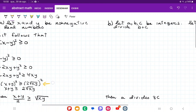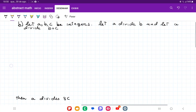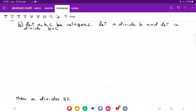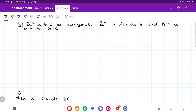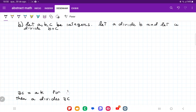Now let's go to item B. Item B: our hypothesis is that A, B, and C are integers, and A divides B, and A divides B plus C. What I want to conclude is that A divides 3C. So if A divides 3C, it must mean that 3C is equal to A times k for some k belonging to the set of integers.